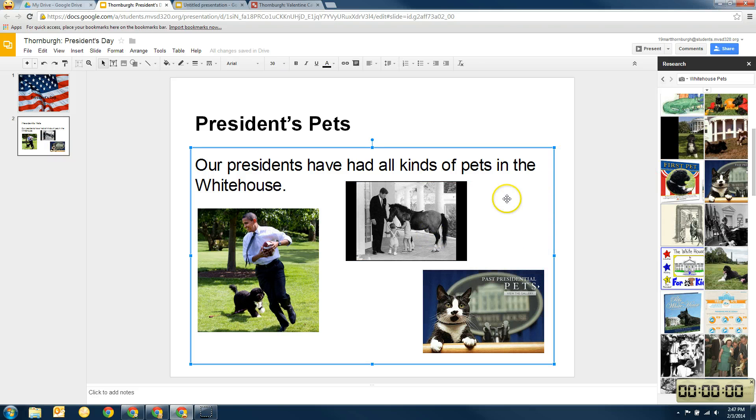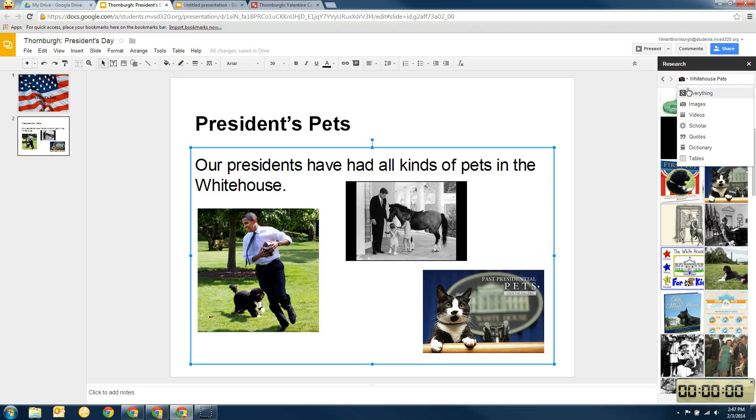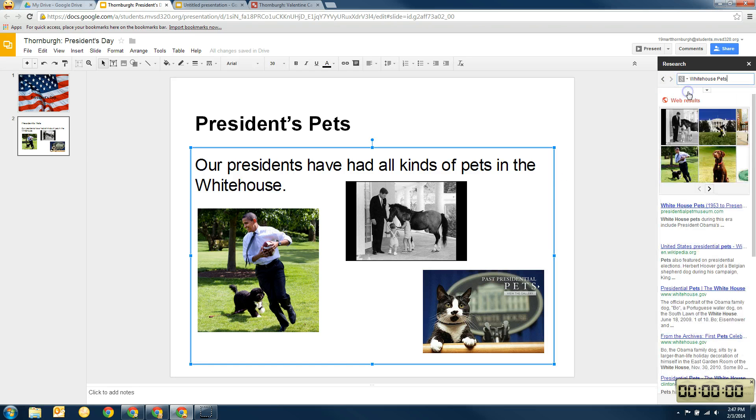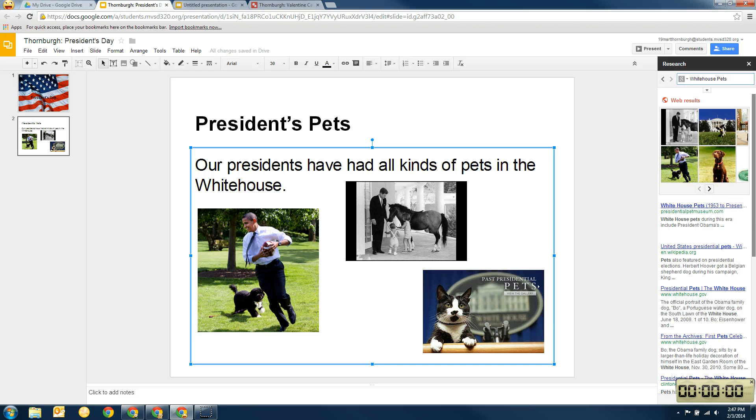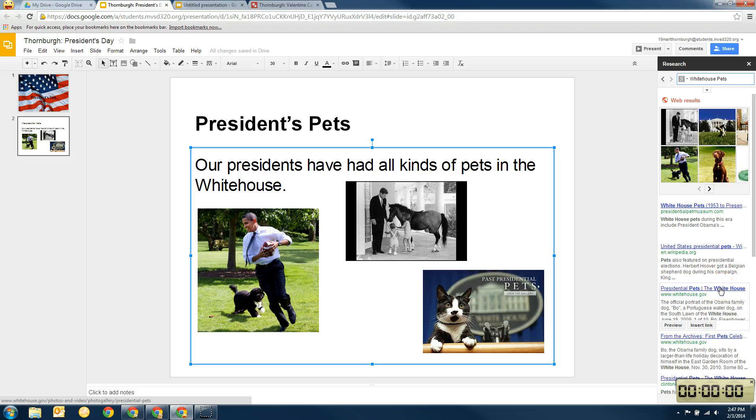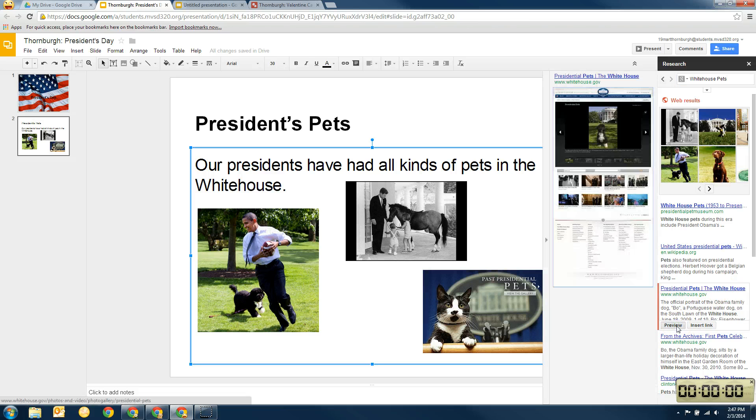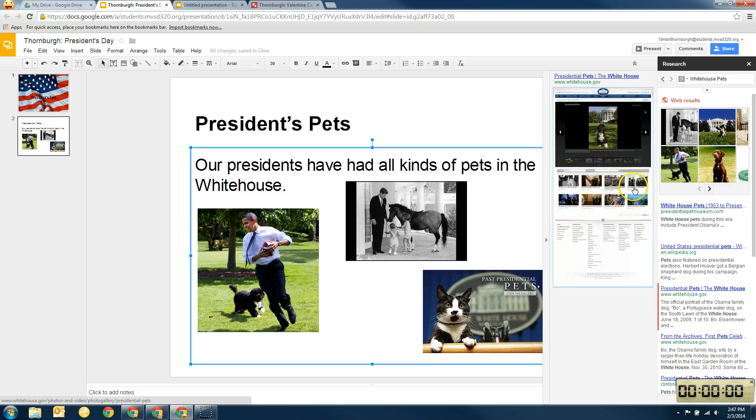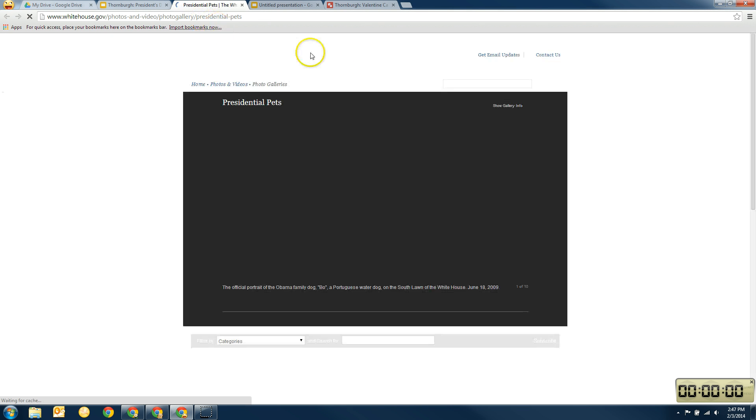So here you have just a couple of presidents. Now, if I want to know more about them than just the pictures, if I click on everything, here I can see, here's something that's called Presidential Pets. So this looks like a good website. And I can hit preview to see a little bit more about it. And here this looks like it has a lot of good information for me if I was doing a report just on Presidential Pets. So I'm just going to see what that has in it.